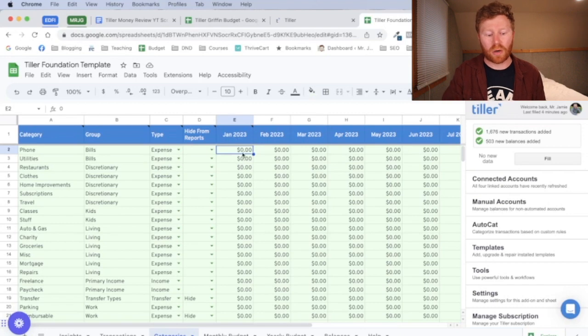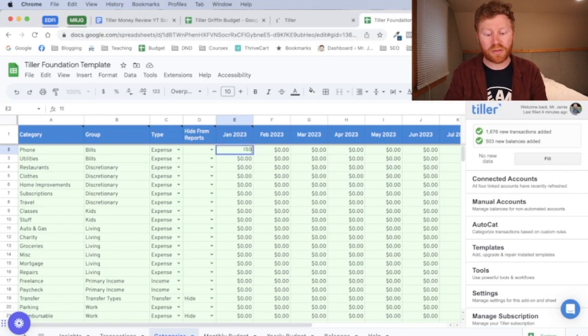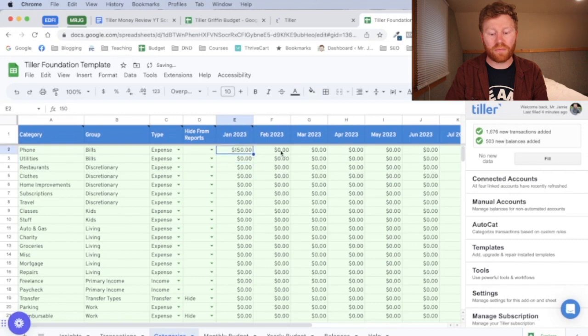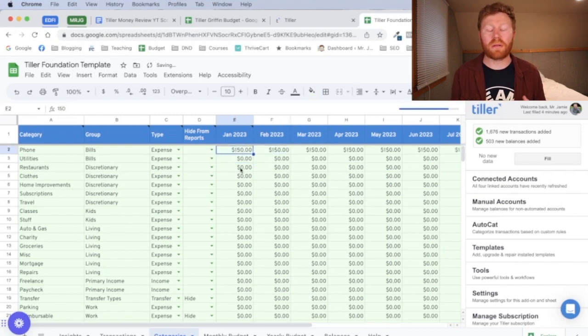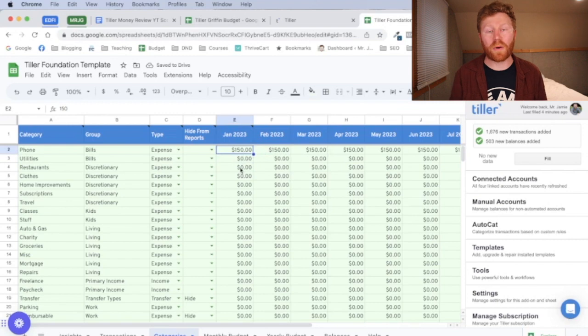And so if your phone bill is $150, you can put that in there for each of these months. And again, it is assuming then that your monthly budget for your phone is $150.